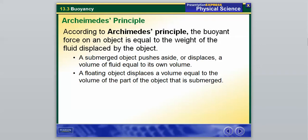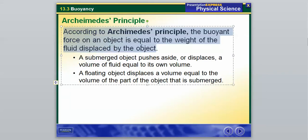According to Archimedes' Principle, the buoyant force on an object is equal to the weight of the fluid that is displaced by the object. You should definitely write this down. The word 'displaced' basically means moved out of the way.